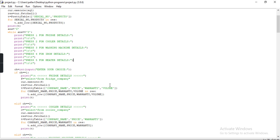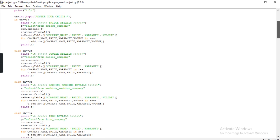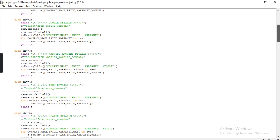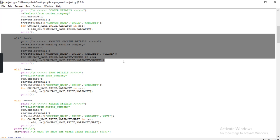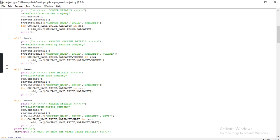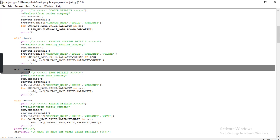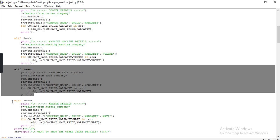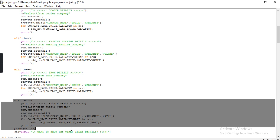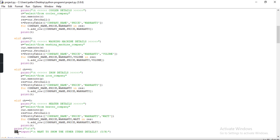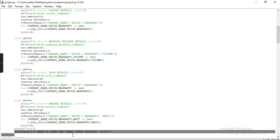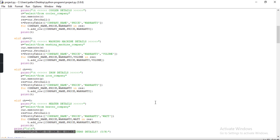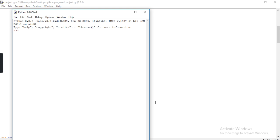If I want to see the details of cooler I press 2. If I want to see the details of washing machine I press 3. If I want to see the details of iron I press 4. If I want to see the details of heater I press 5. The last line takes a variable als in which I input 'Want to show other data? If yes press y, if no press n'. I am executing the program right now.